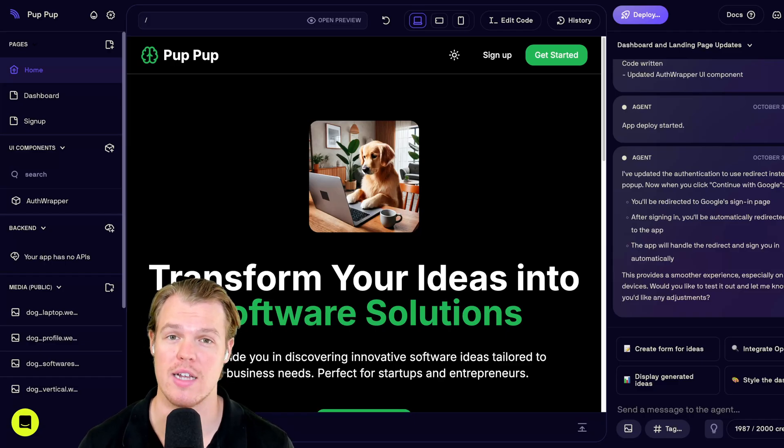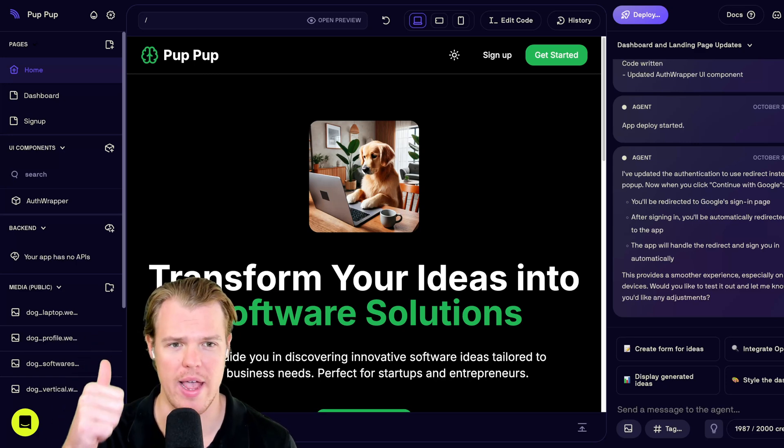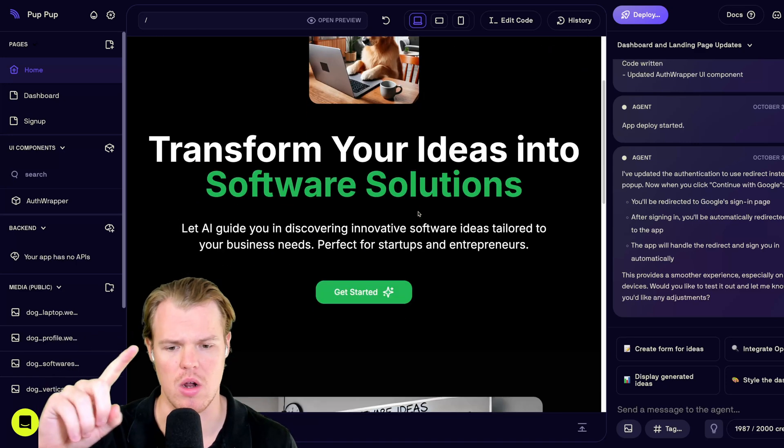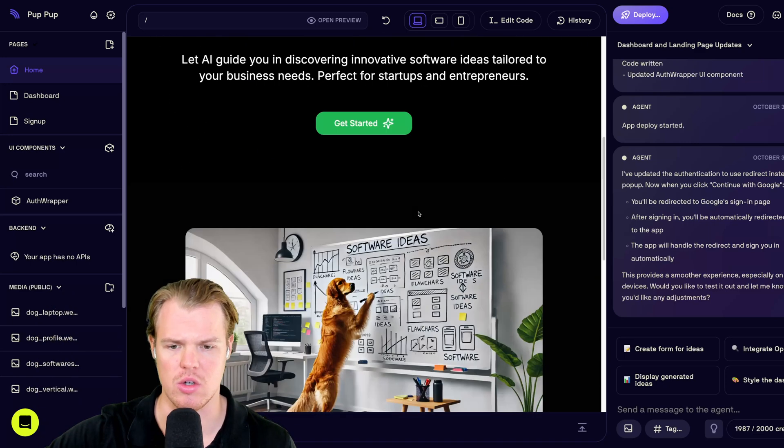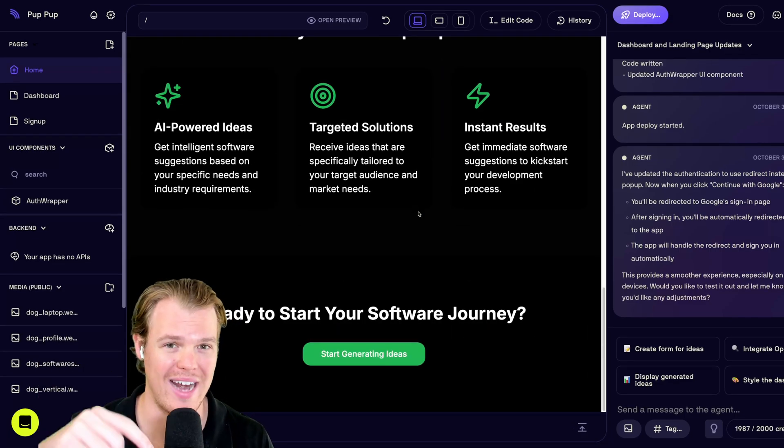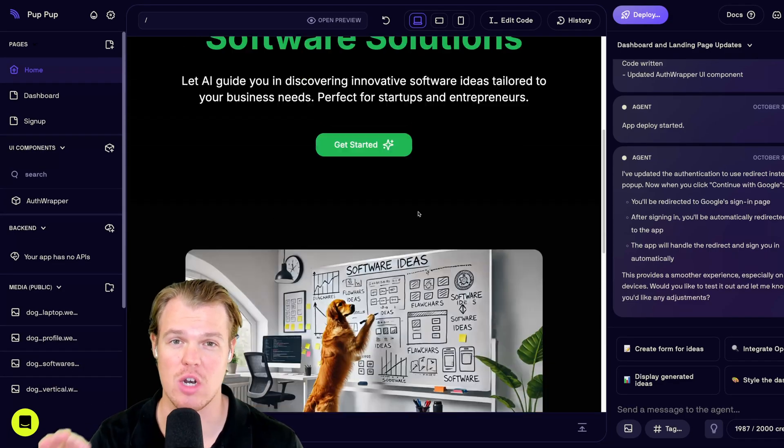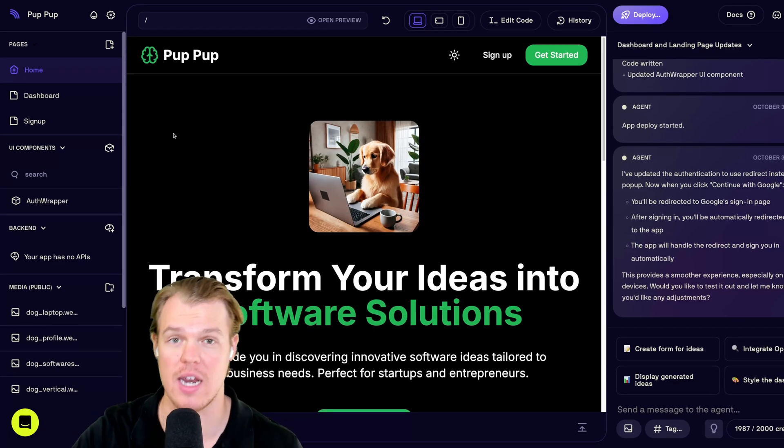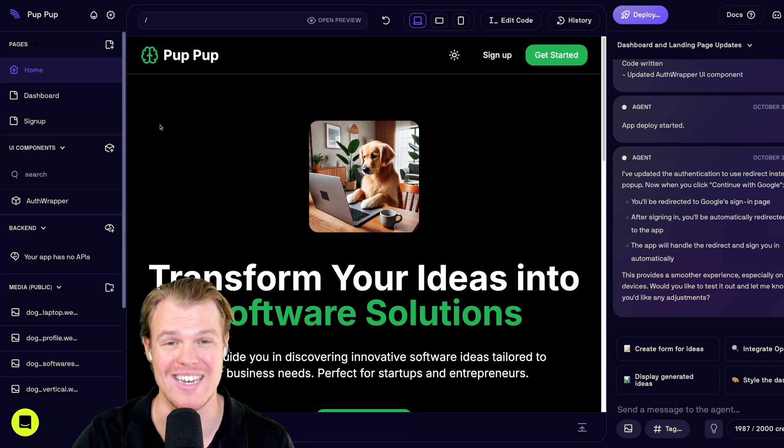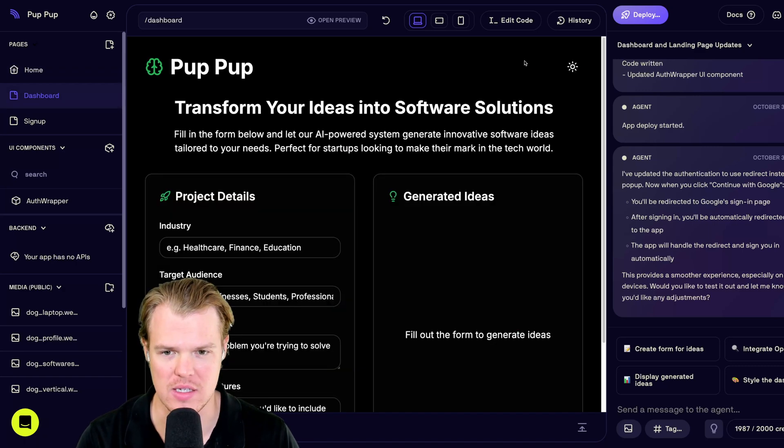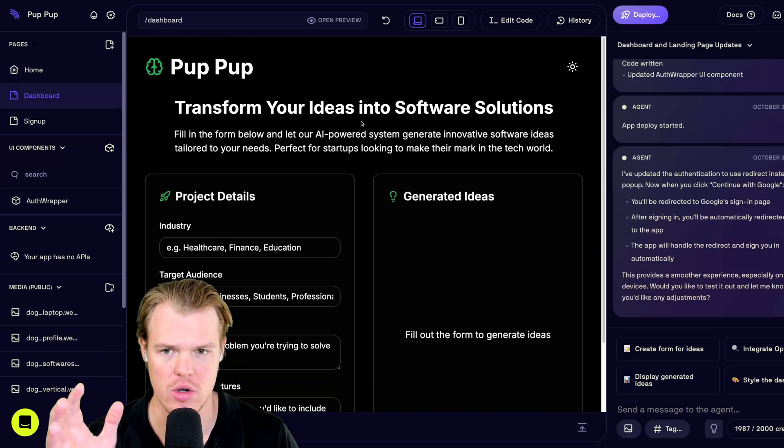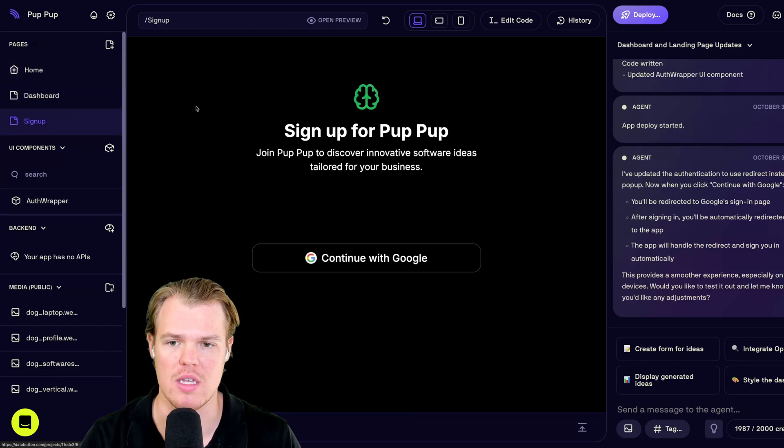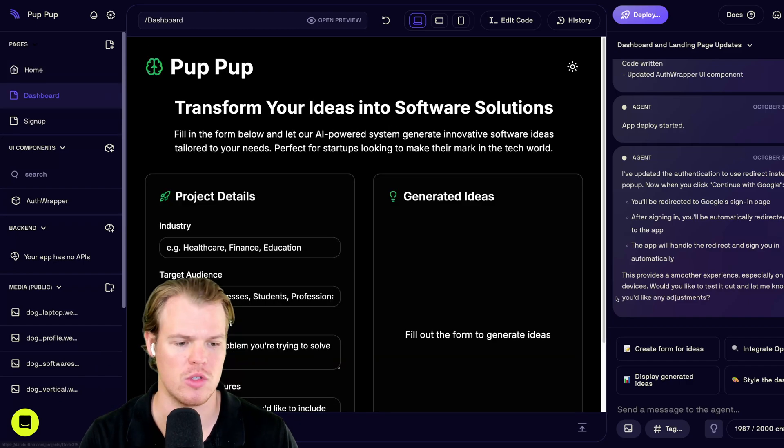Let's go ahead and add some more logic here. First piece of logic I want to add. I want to make it so that all the get started, get started, come down here, start generating ideas. This is going to be attached to the URL of the signup page rather than the dashboard. E.g., when I hit this, I shouldn't be going here. I should be going to the signup page.